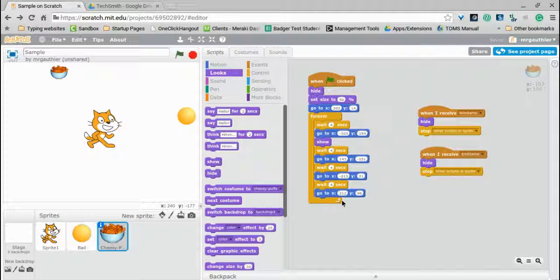Last time we were together, we saw how to end the game and win the game using broadcast blocks. This time we will add a little more complexity by adding a variable that will allow us to keep score whenever the cat gets the cheesy puffs.